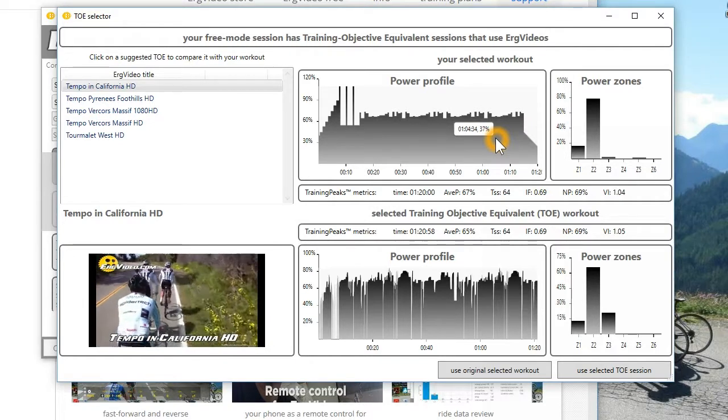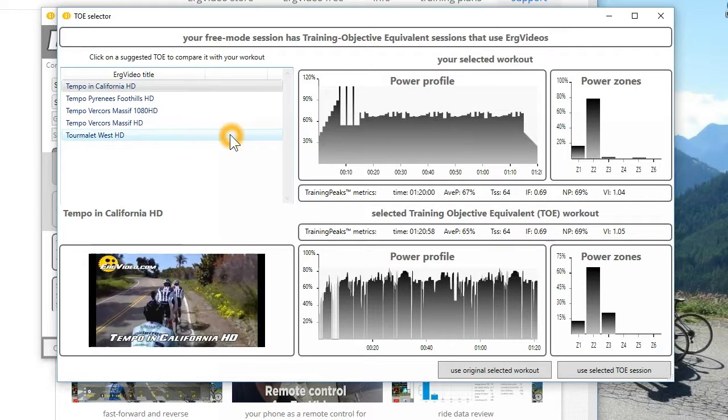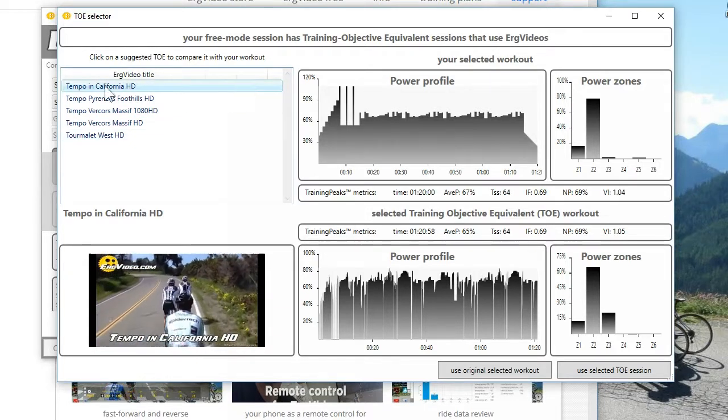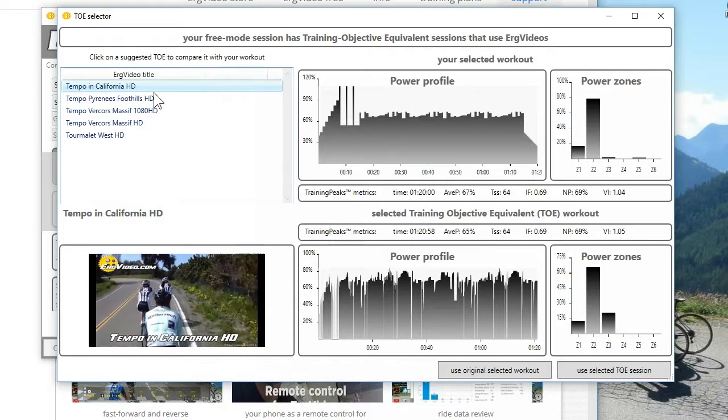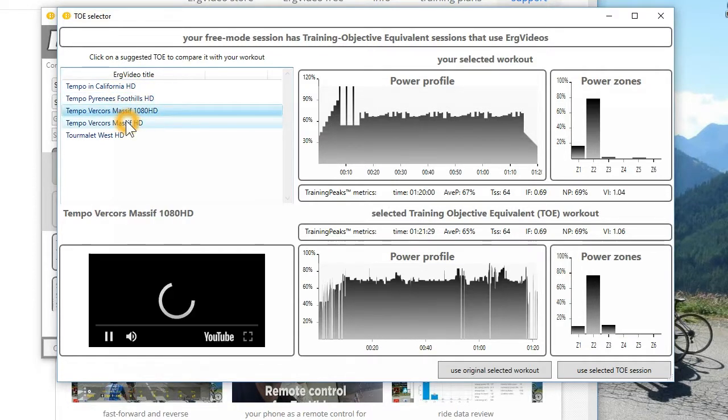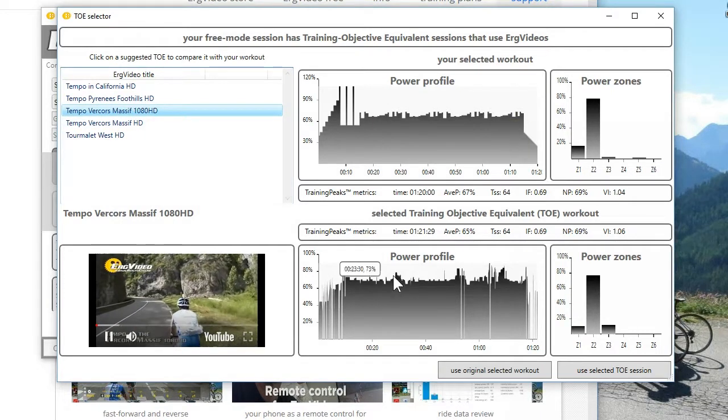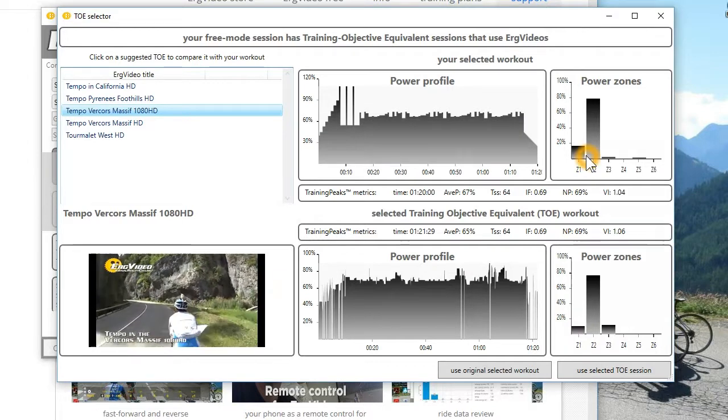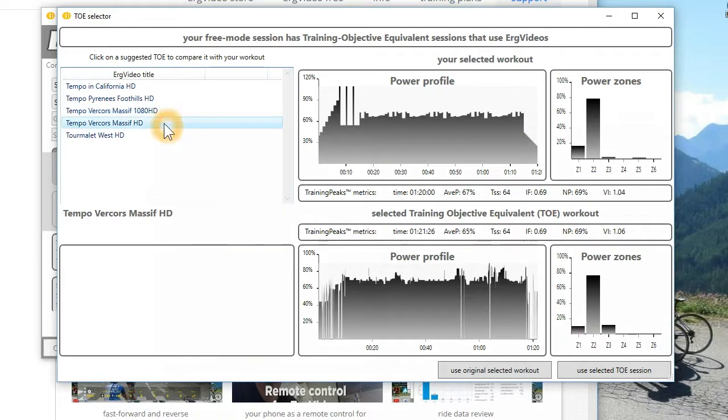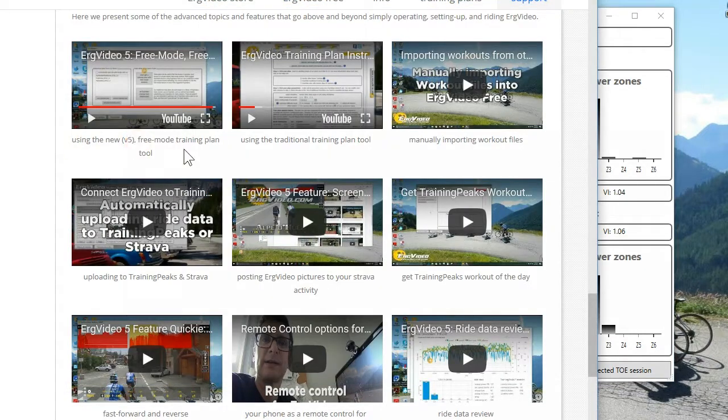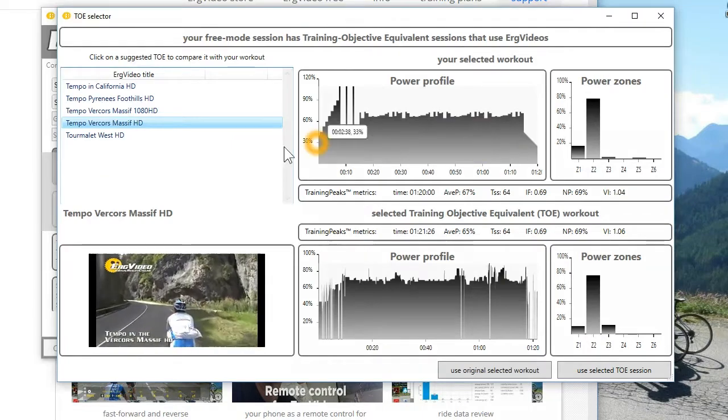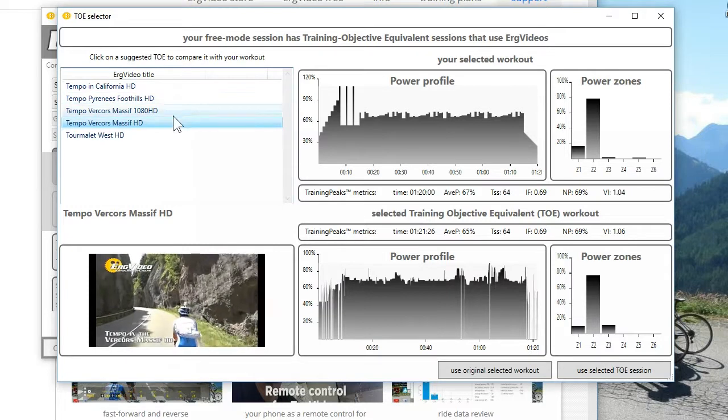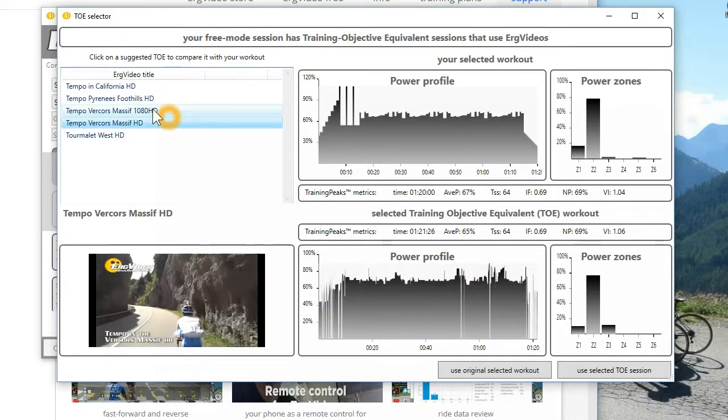Now in the past, ErgVideo 5 would show buy now buttons here. But since I have a subscription, it's showing nothing because I actually have access to all of these videos. And instead of riding the boring Erg ride, I could ride an ErgVideo ride with accompaniment and get the same training benefit as this particular ride. So that's pretty cool. So again, I'll refer you to that website using the new version 5 free mode training tool. And the real difference is we don't have the buy now buttons.